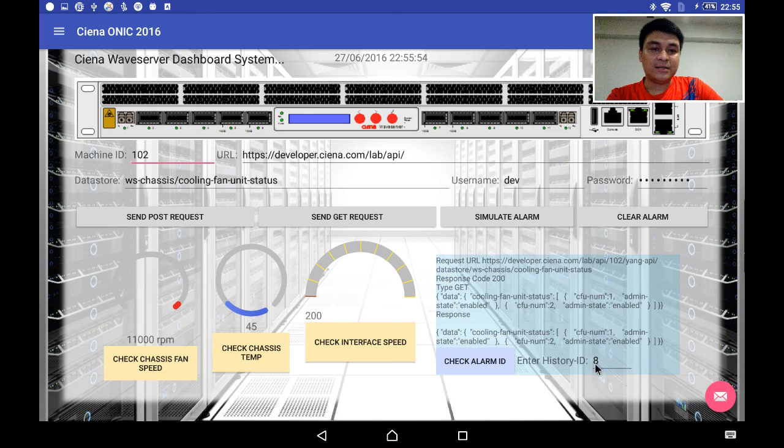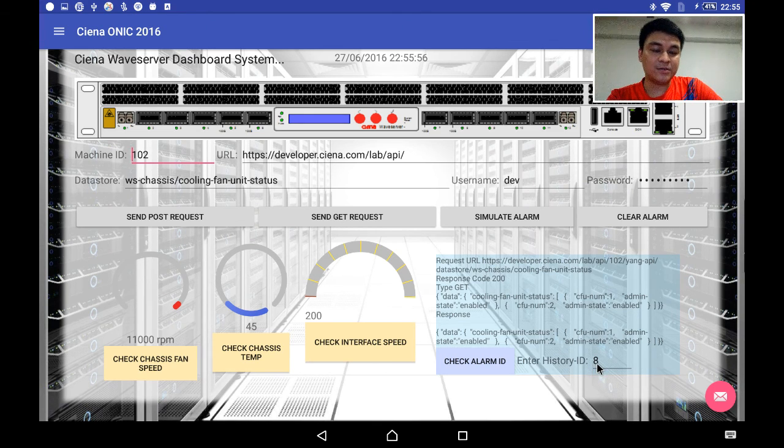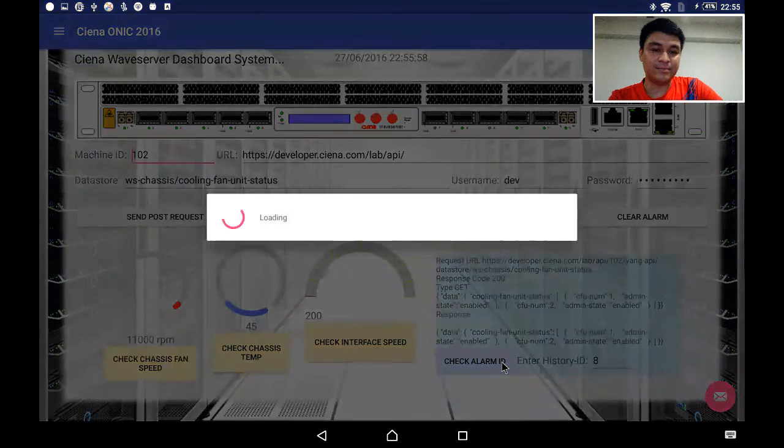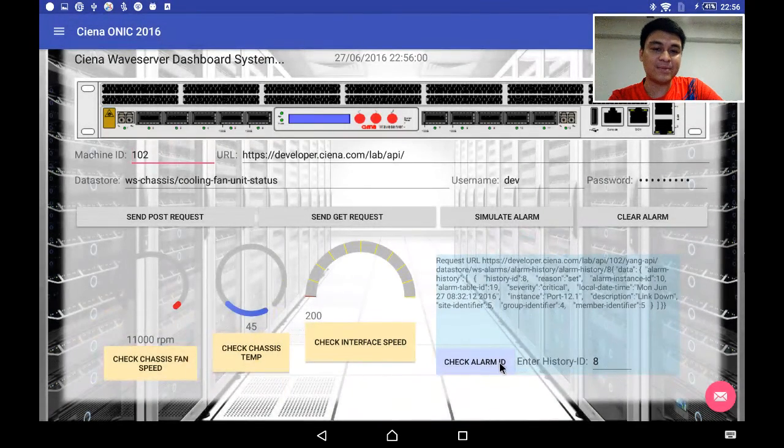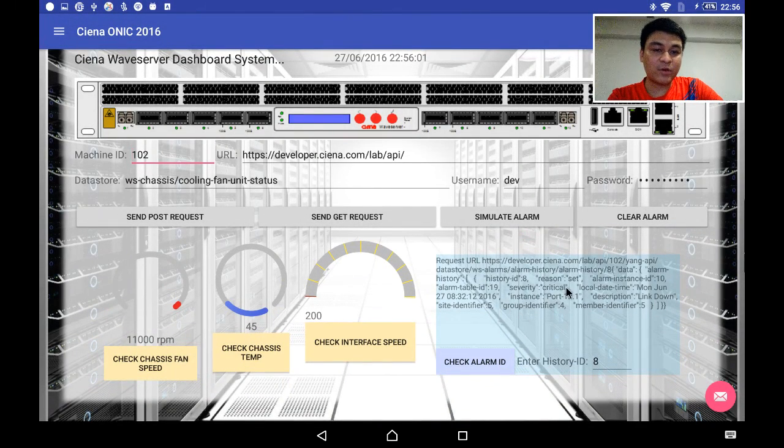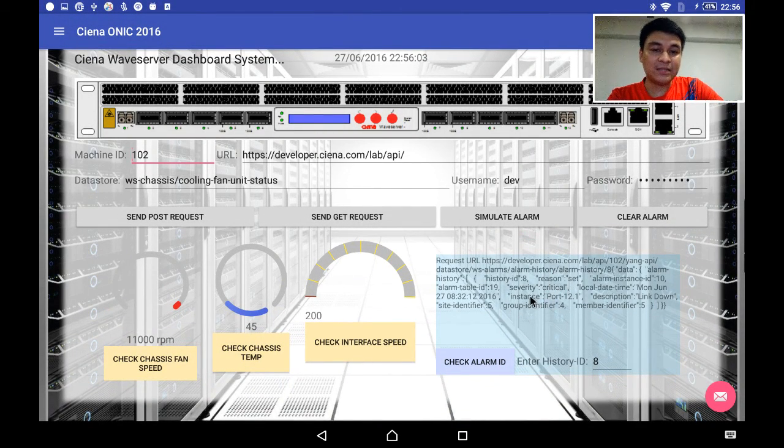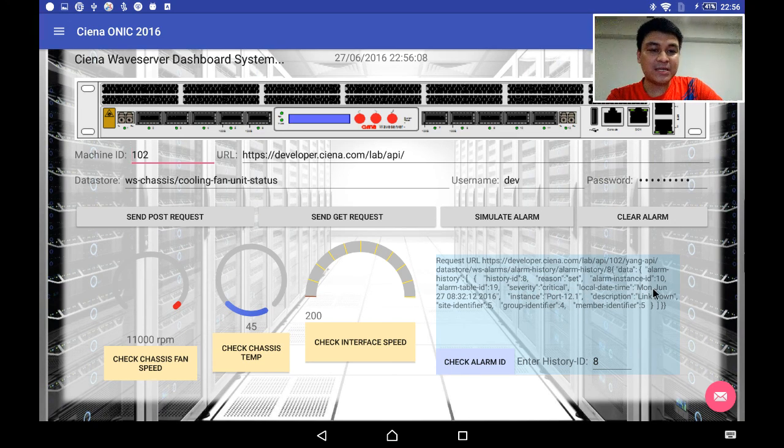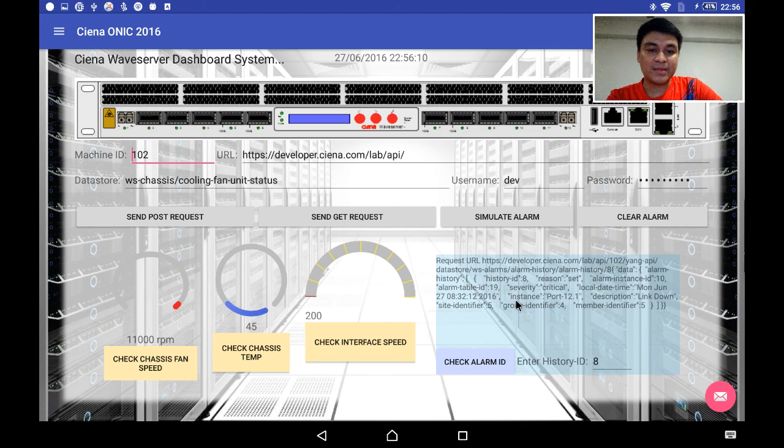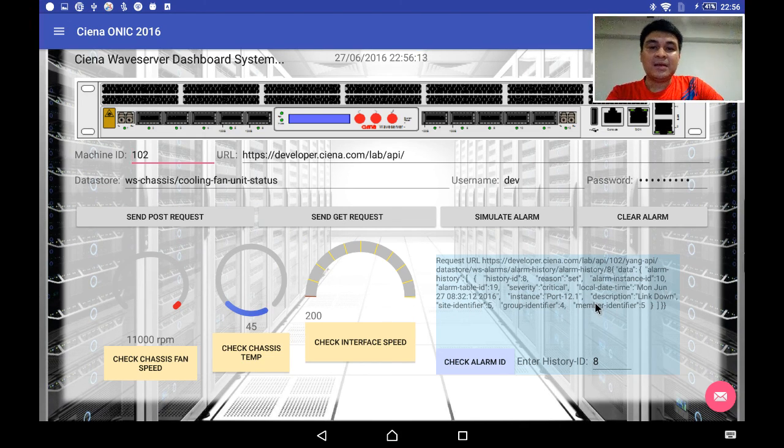Now the alarm that generated is 8. I can check what the alarm means by clicking check alarm ID. I quickly see what alarm 8 is and the severity is pretty critical. It happens on this local time, Monday June 27.